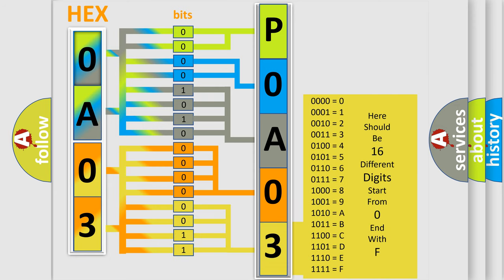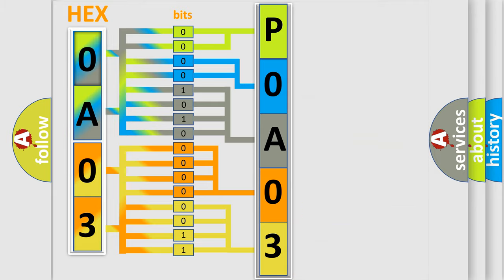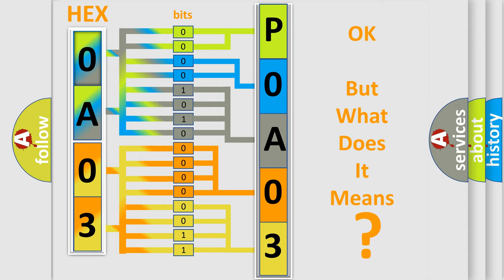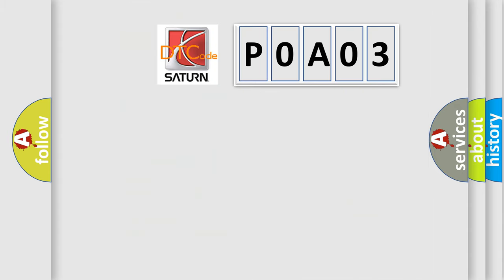We now know in what way the diagnostic tool translates the received information into a more comprehensible format. The number itself does not make sense to us if we cannot assign information about what it actually expresses. So, what does the Diagnostic Trouble Code P0A03 interpret specifically, SAT and car manufacturers?